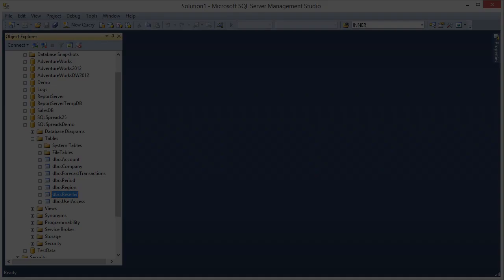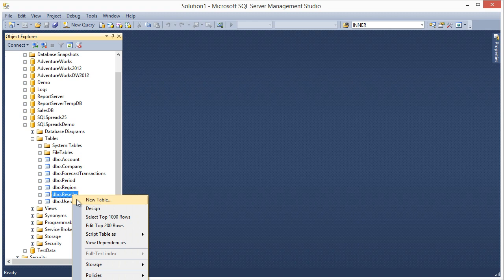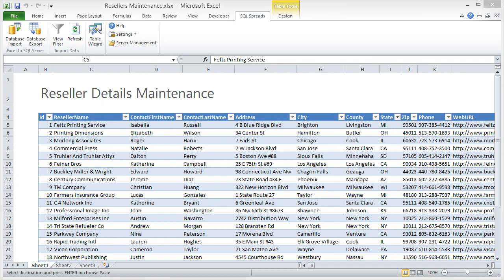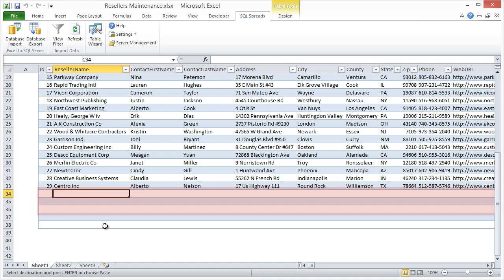In this example, I have a table in SQL Server with resellers information that I would like to update through Excel. To do that, I will create an Excel workbook like this one, where I can add new data or I can update the existing data.